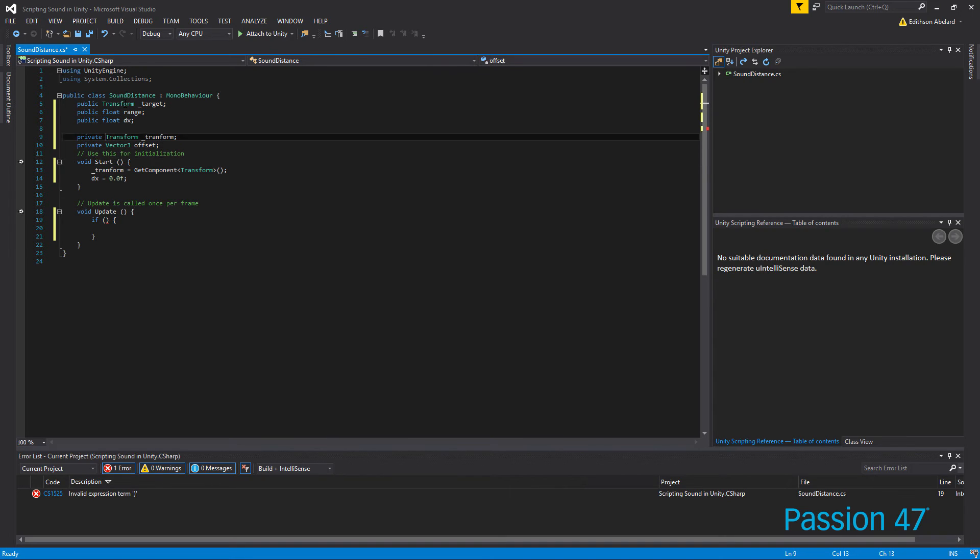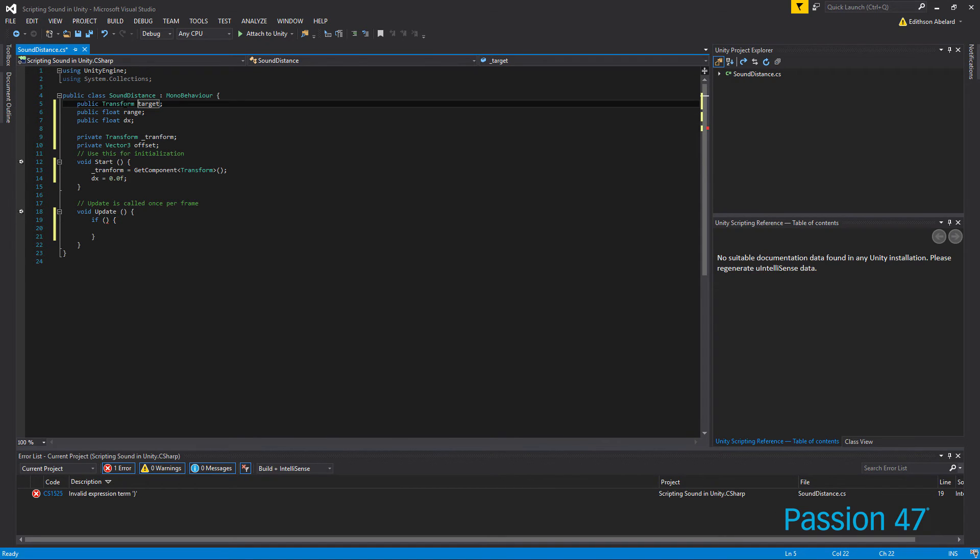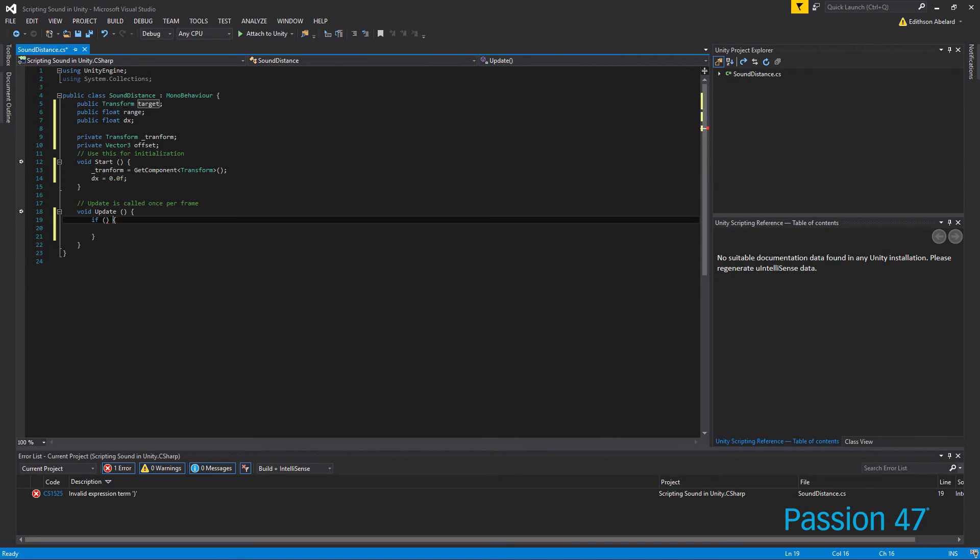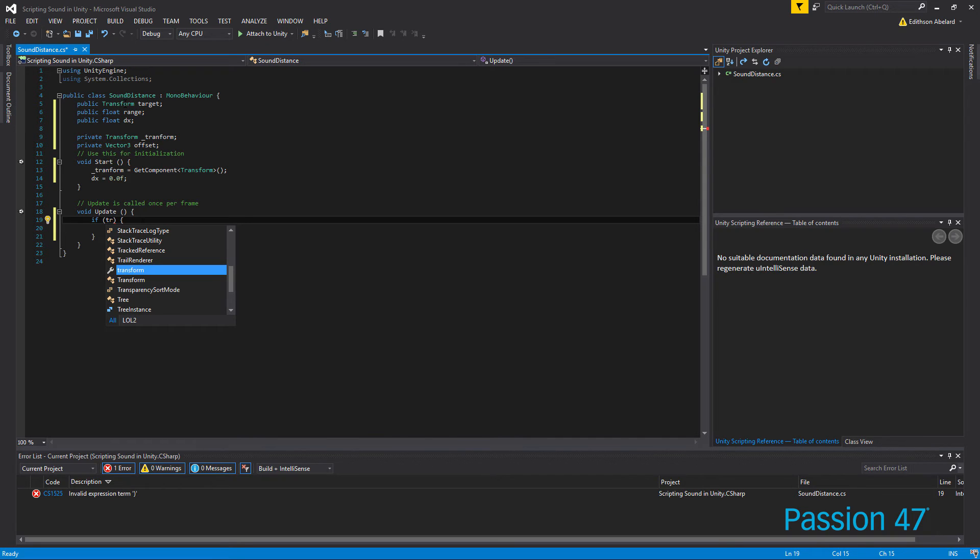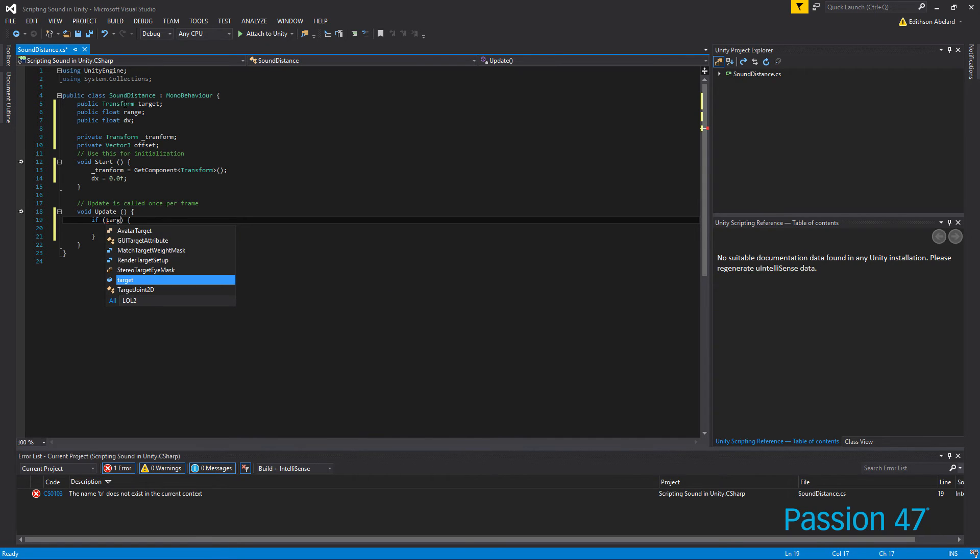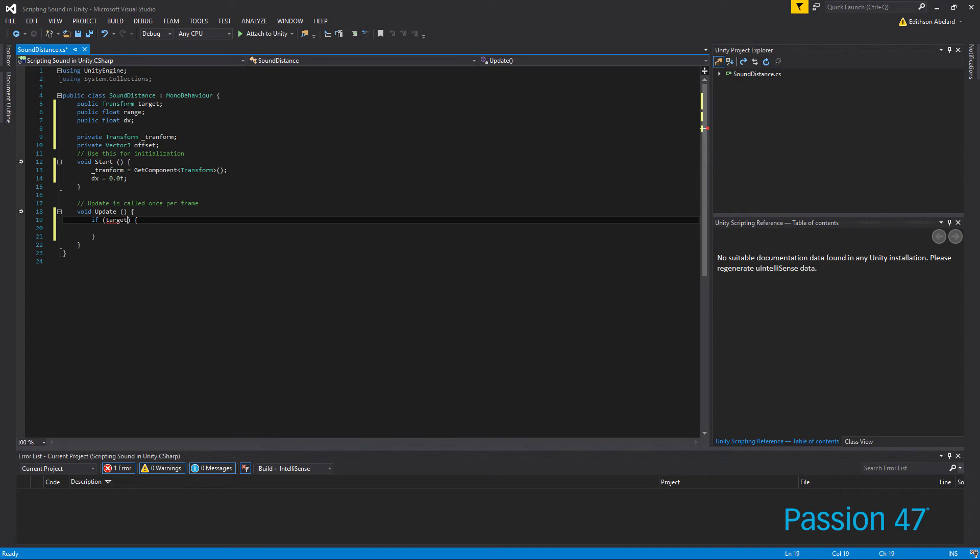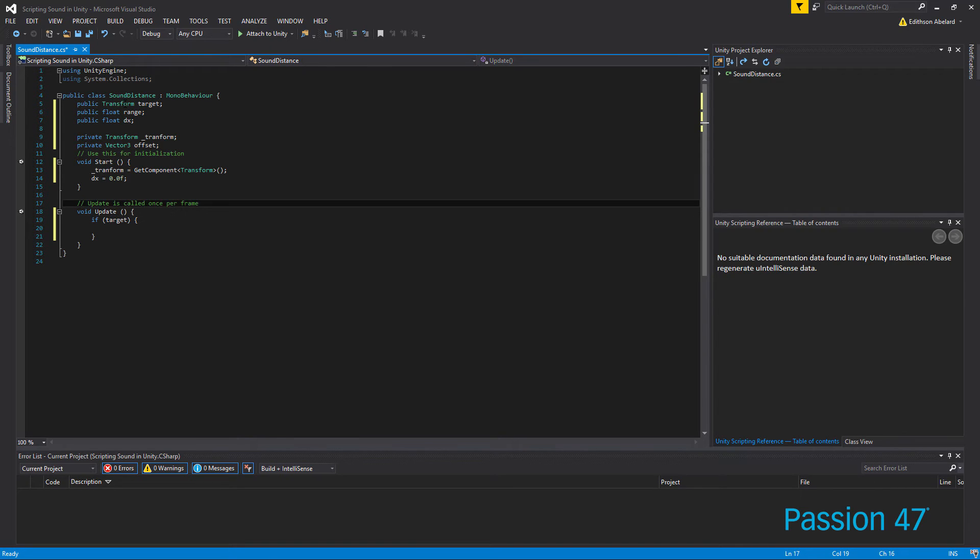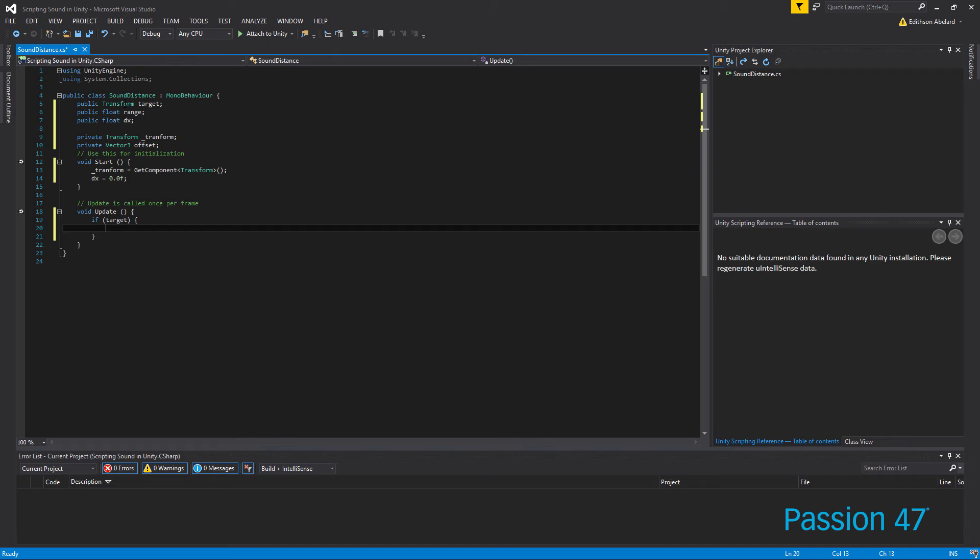And so first what we want to do is make sure that target exists, so we can do. I got ahead of myself, we want to make this just regular target. I like to use underscores when I'm referencing the current object, the current game object or class. This just makes it easier to distinguish what's this versus others.